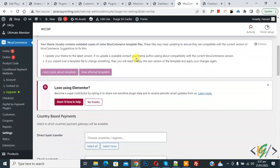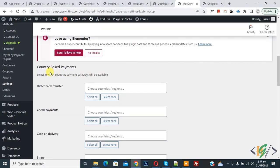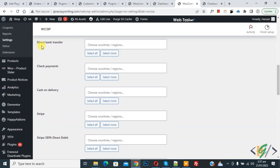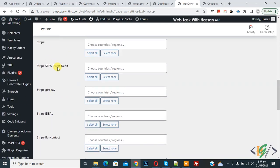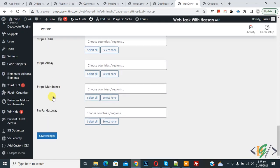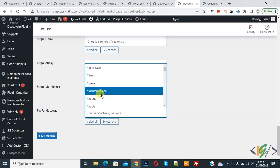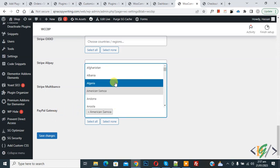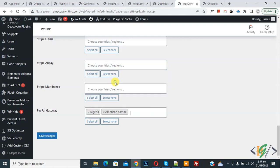Now scroll down, you see country based payments and different payment methods: direct bank transfer, check payment, Stripe, and PayPal. You see choose country region, so select. You can select countries where you want to show this payment method.